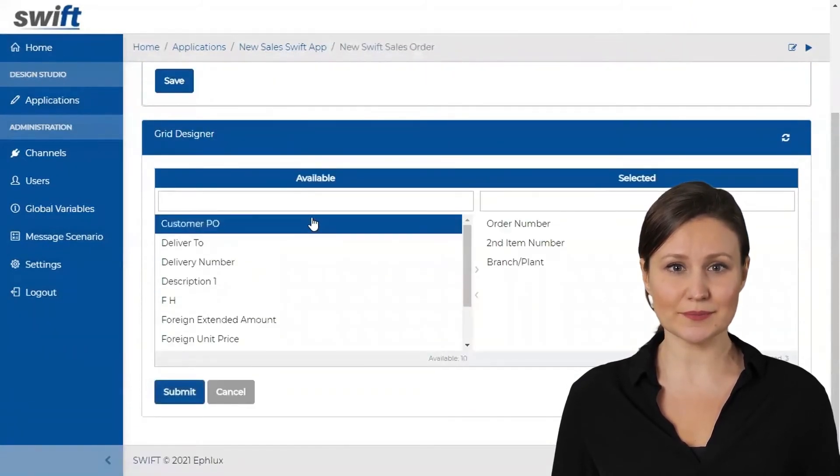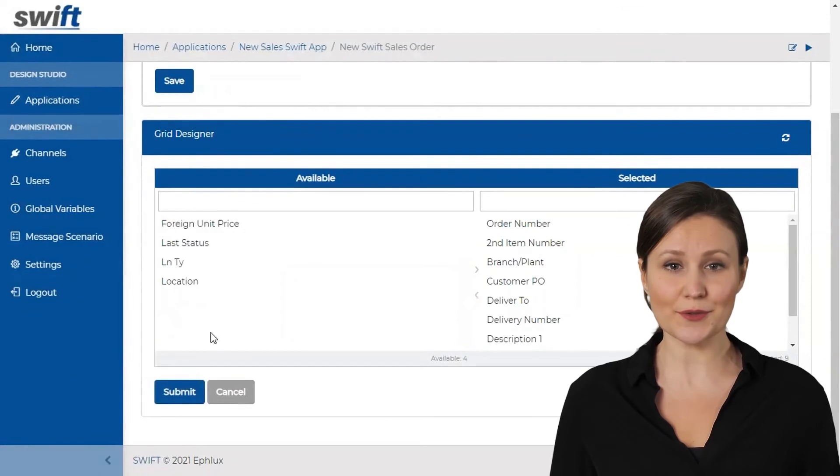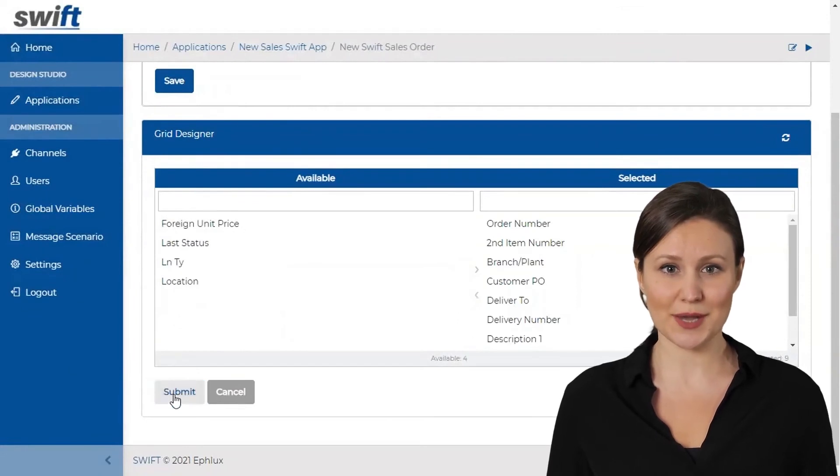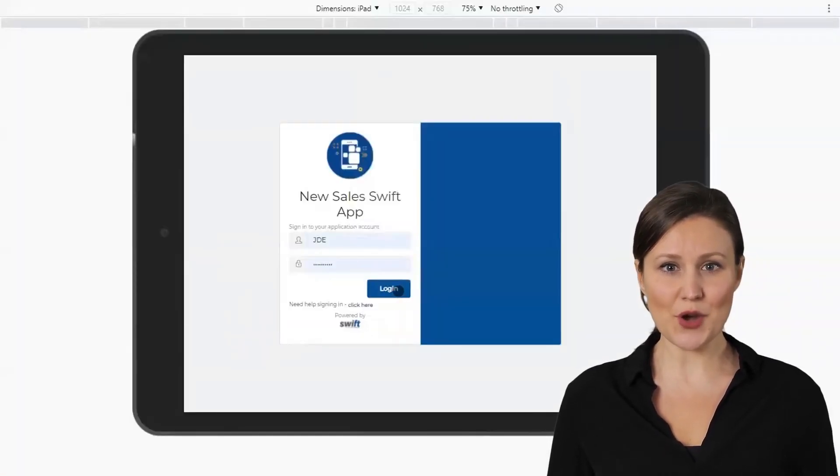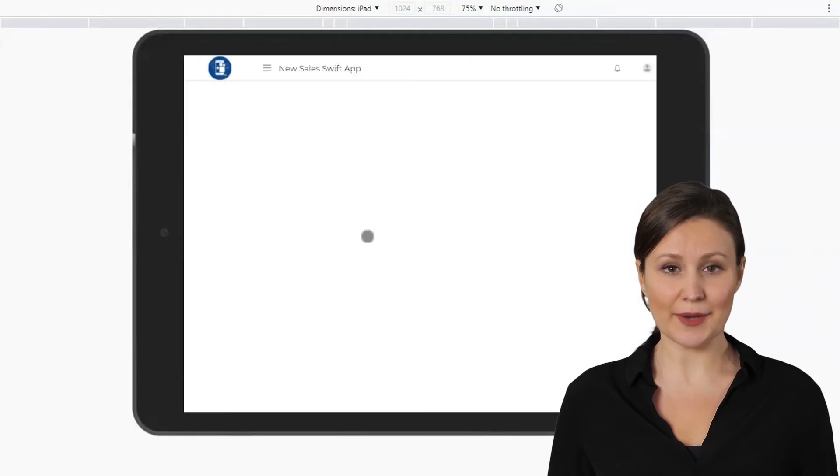In Grid Designer, select the fields you want to show on the grid. Click Submit. Click the Play button on the top right corner to open the end user app.